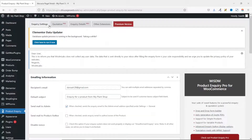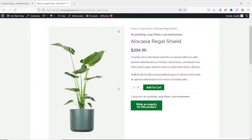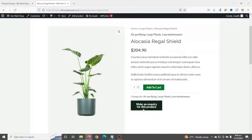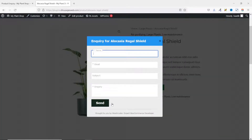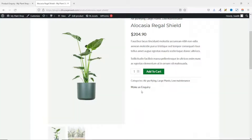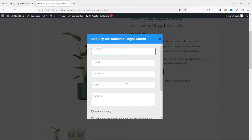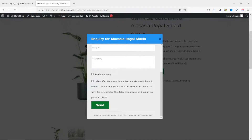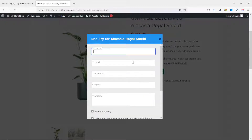The settings are saved. Going to the front end, clicking 'Make an Inquiry' shows how the form previously looked — no 'Send Me a Copy' option and no terms and conditions. After refreshing the page, the button is now a link. Clicking it brings up the pop-up with the new phone number field, the 'Send Me a Copy' option, and the terms and conditions checkbox.